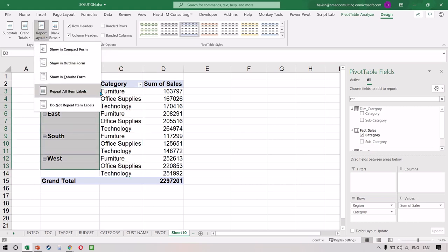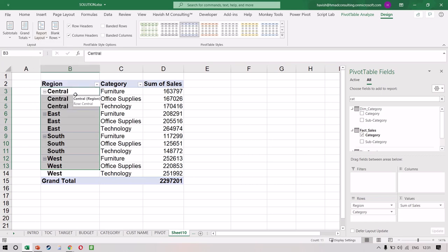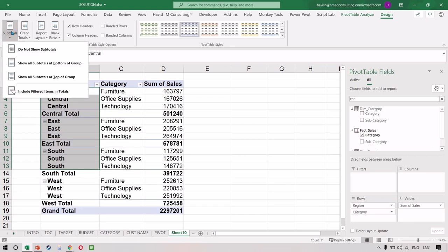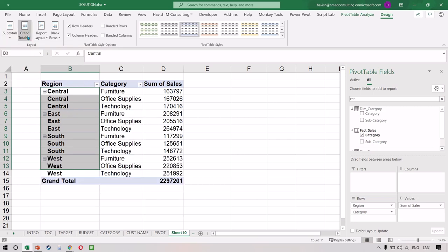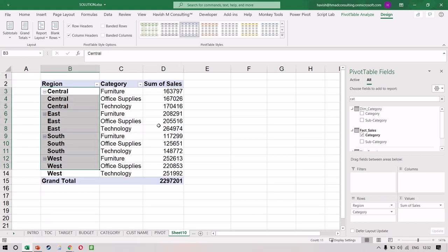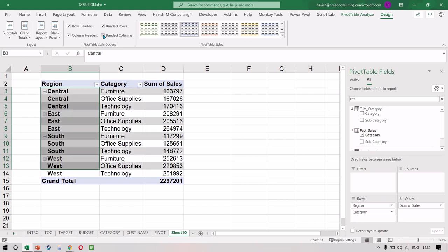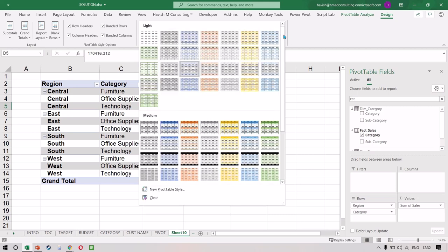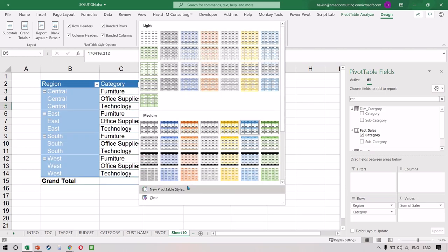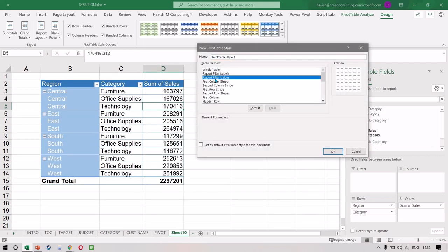If you want to fill up the blank values, click Report Layout and select Repeat All Item Labels. You also have options for subtotals — show all subtotals at the bottom or at the top — and you can hide all subtotals. Similarly, you can hide all grand totals. In Pivot Table Style Options, we can select column headers and row headers with a slightly different font, and we have banded rows and banded columns giving alternate colors. In Pivot Table Styles, we have many different styles available. You can also create a style of your own with New Pivot Table Style.